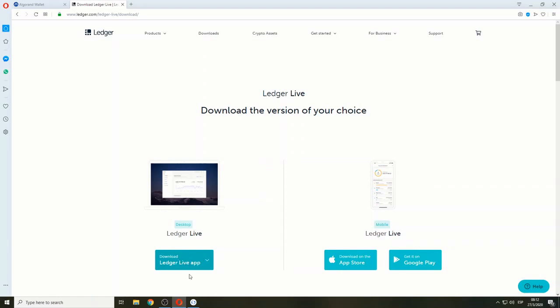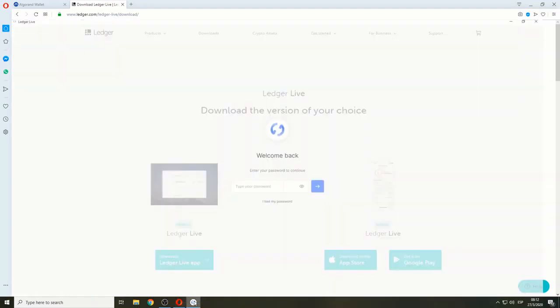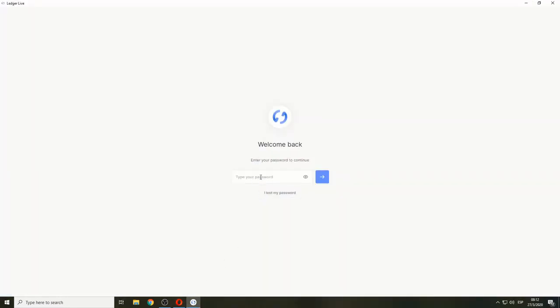I already have it downloaded, so I'm going to access it through my password. Make sure at this point to have your Ledger device connected to your computer and unlocked.